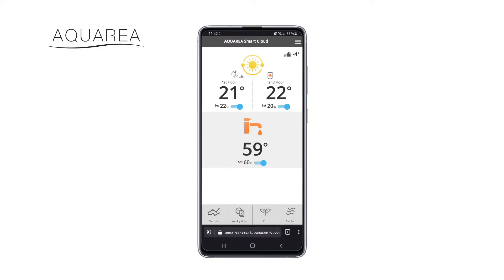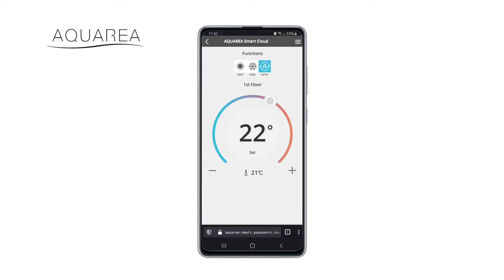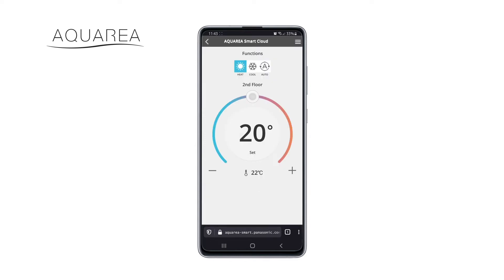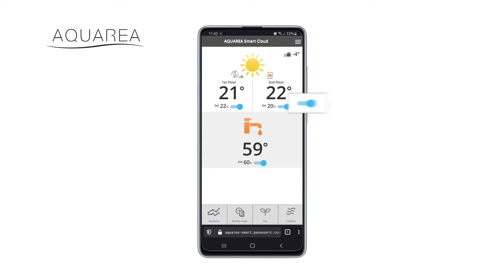Welcome to Aquaria Smart Cloud. Here you may remotely control your heating and cooling devices. In the main screen, you can see the current settings of the different heating circuits and those of the hot water tank. Depending on the settings of your heating system, the main screen might look different.